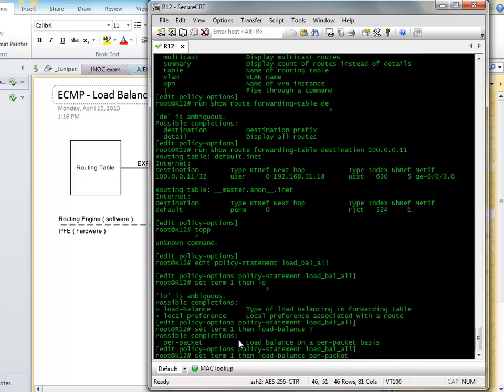Now, this is pretty weird. They have a little strange thing here. So the way, certainly all the new boxes and the box I'm on don't do per packet load balancing, but it seems that the word per packet is what you use to switch on load balancing, even if it's not balancing per packet.